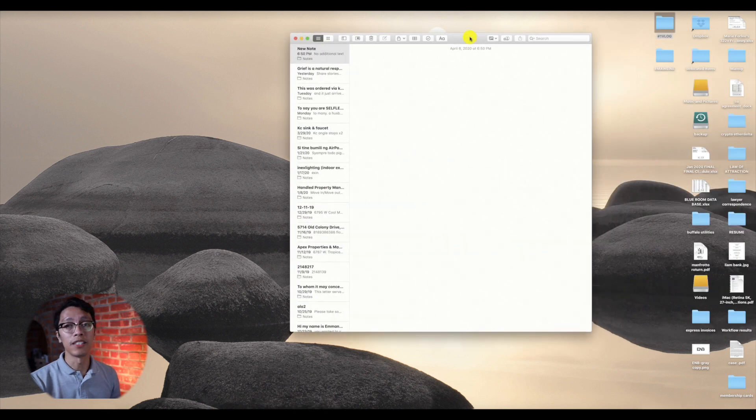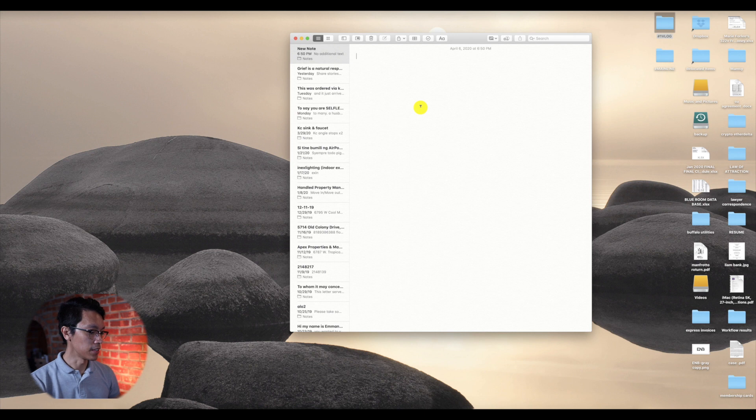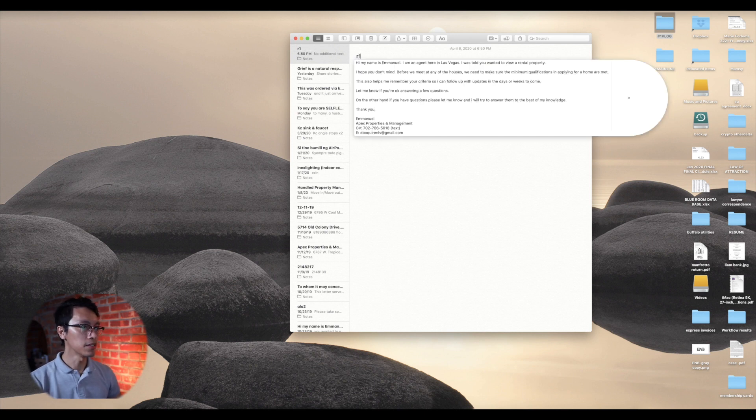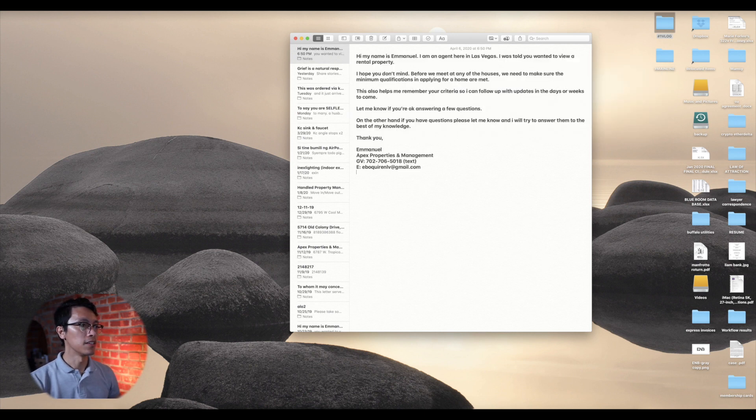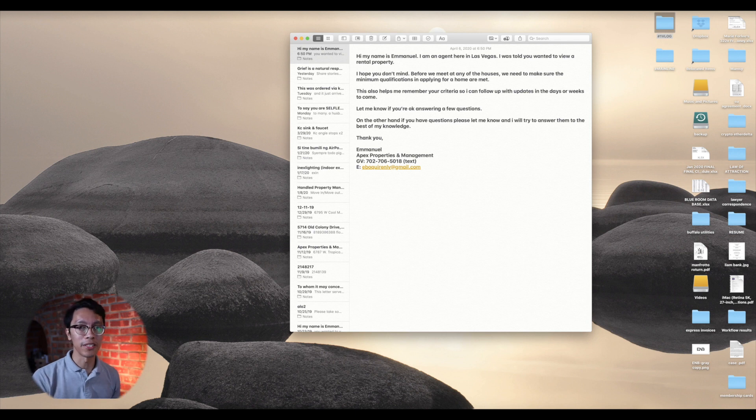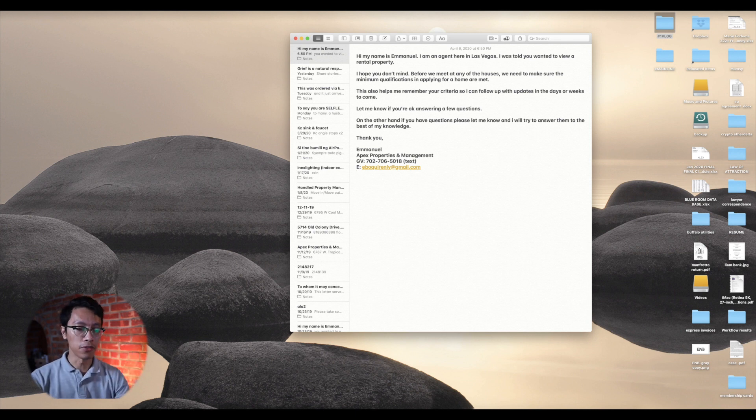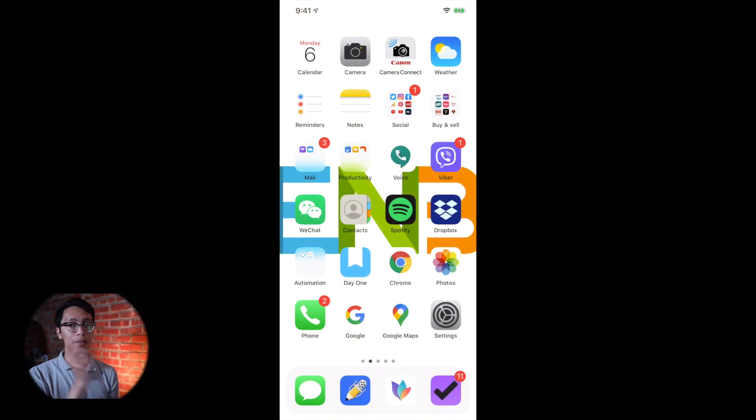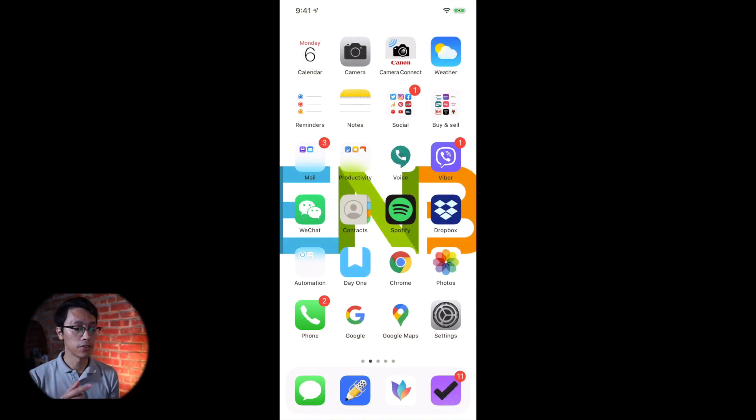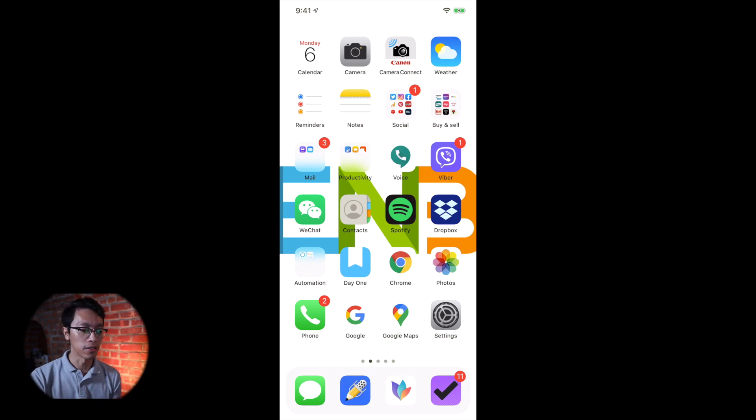say somebody emails you, all you have to do is reply and then press R1 and it will pop up. And then you could just press send. And same goes with your iPhone.